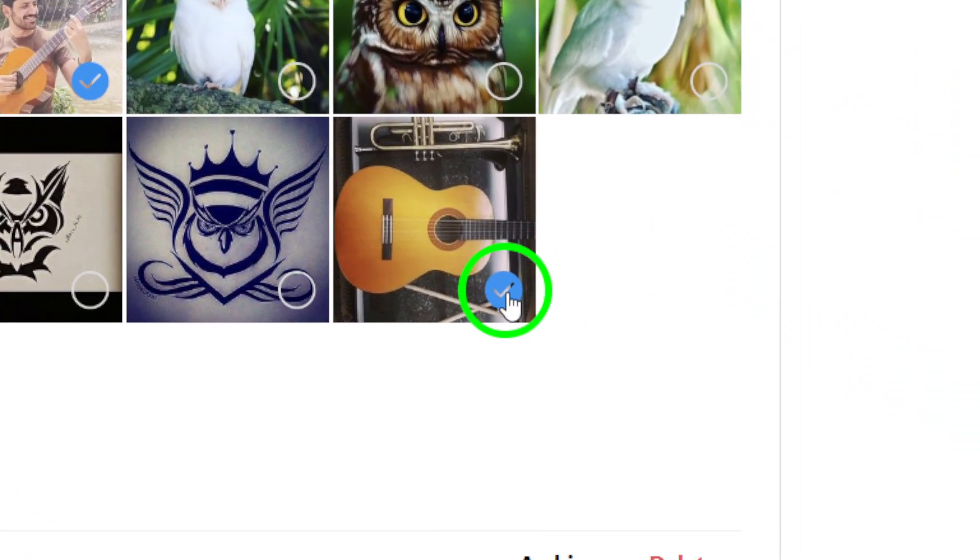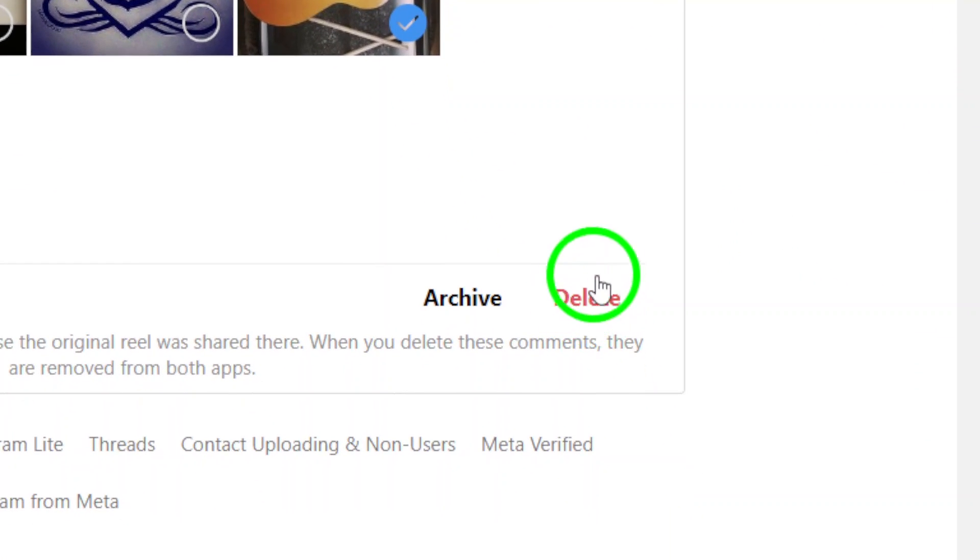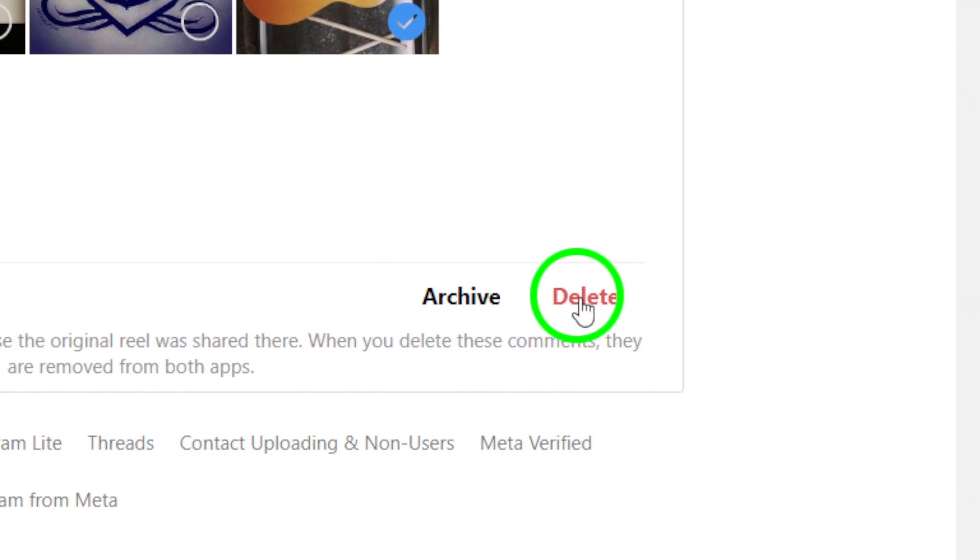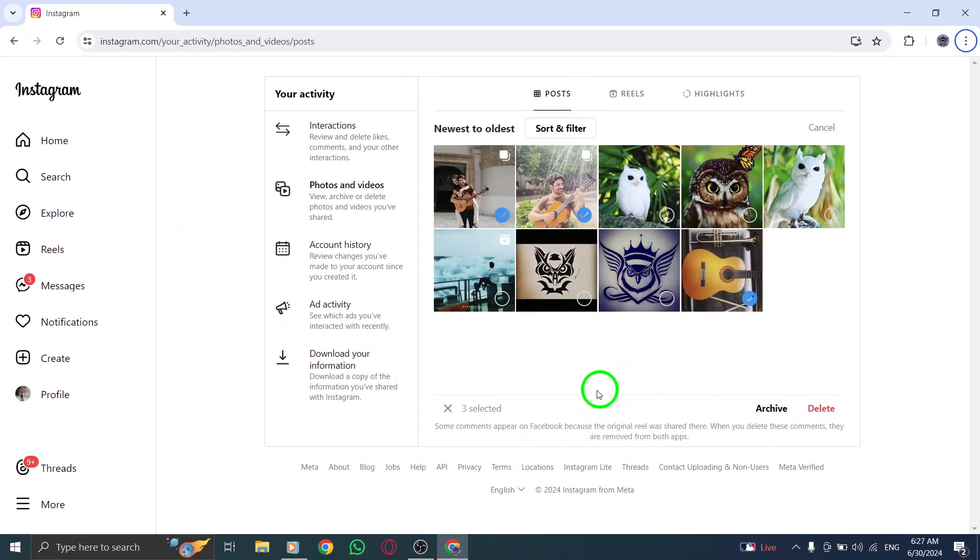Step 6. Once you have selected the posts, click on Delete and confirm the action to permanently remove them from your account.